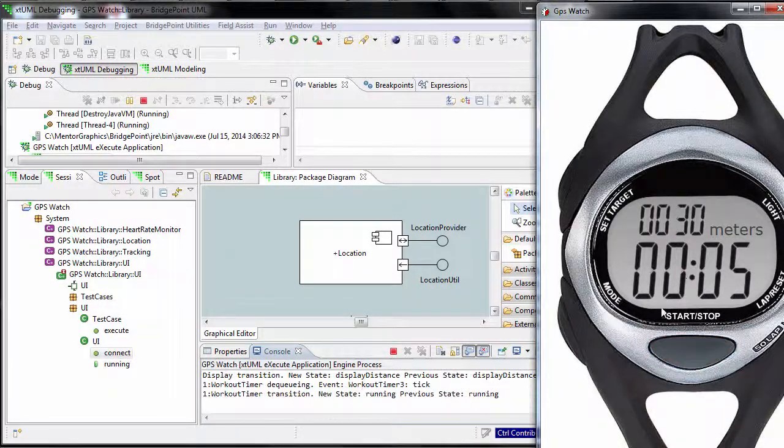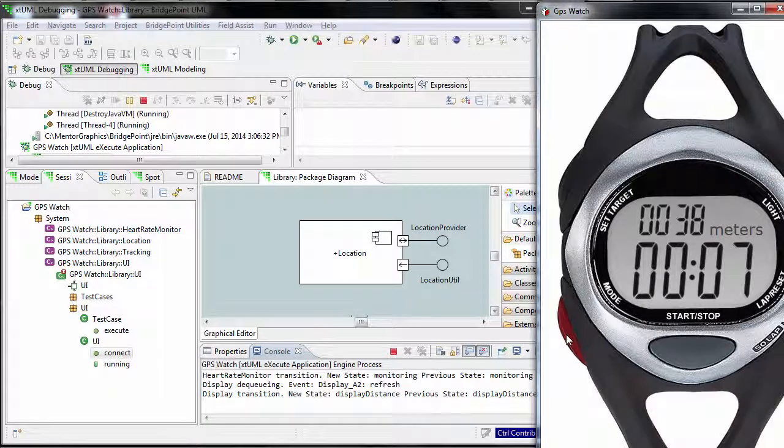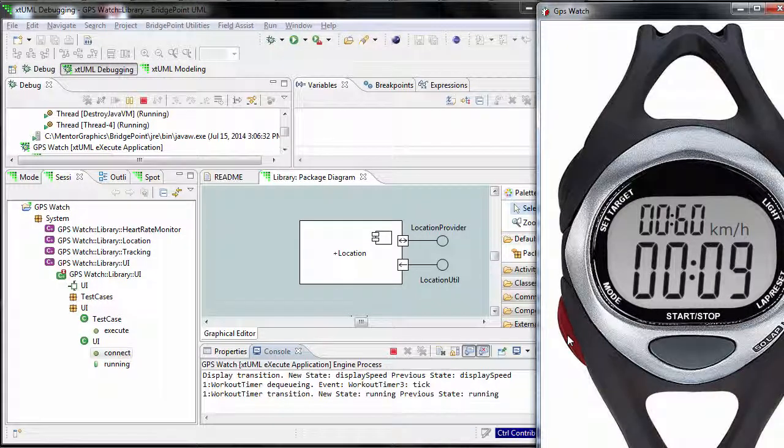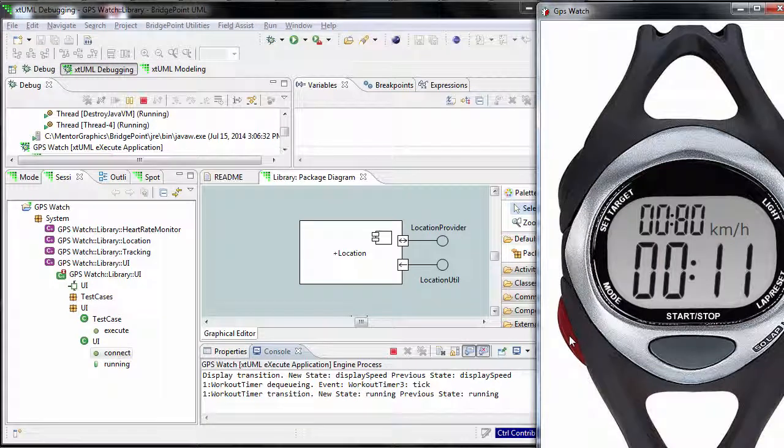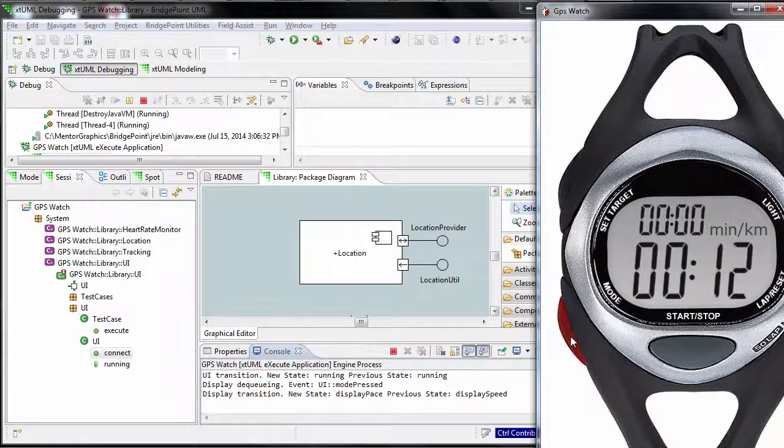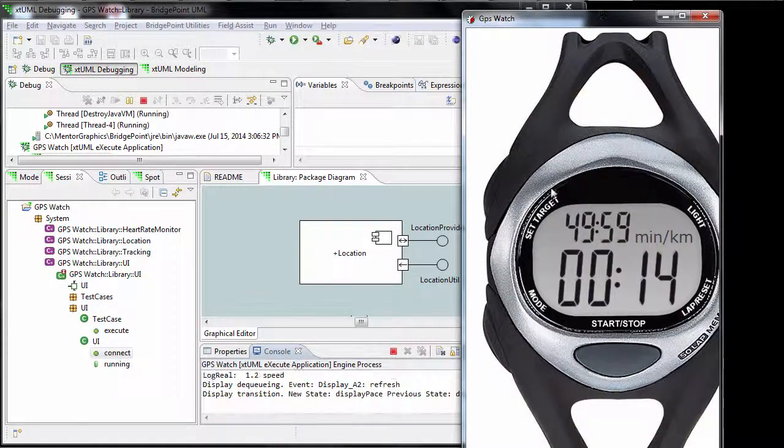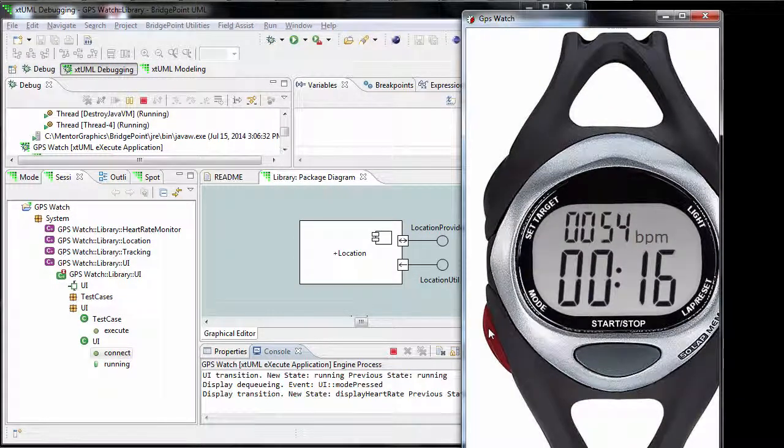By pressing the mode button, the elapsed distance will be displayed in kilometers per hour. To change it, press the mode button again. To view the heart pulse rate, click the mode button again.